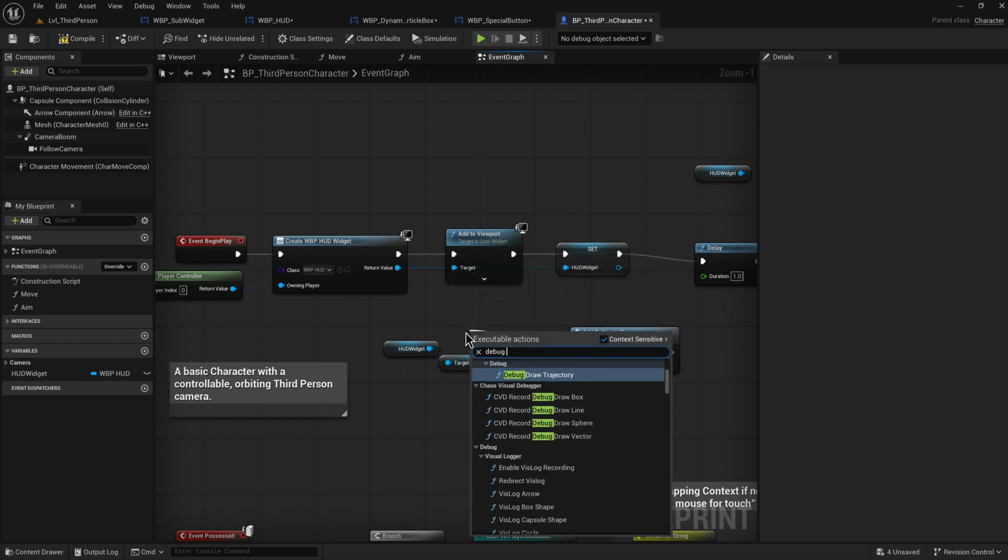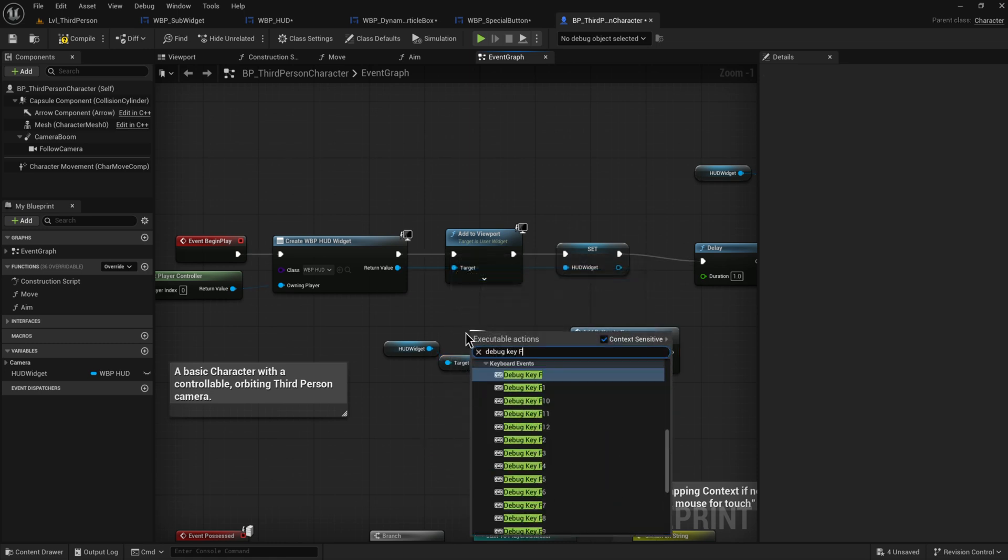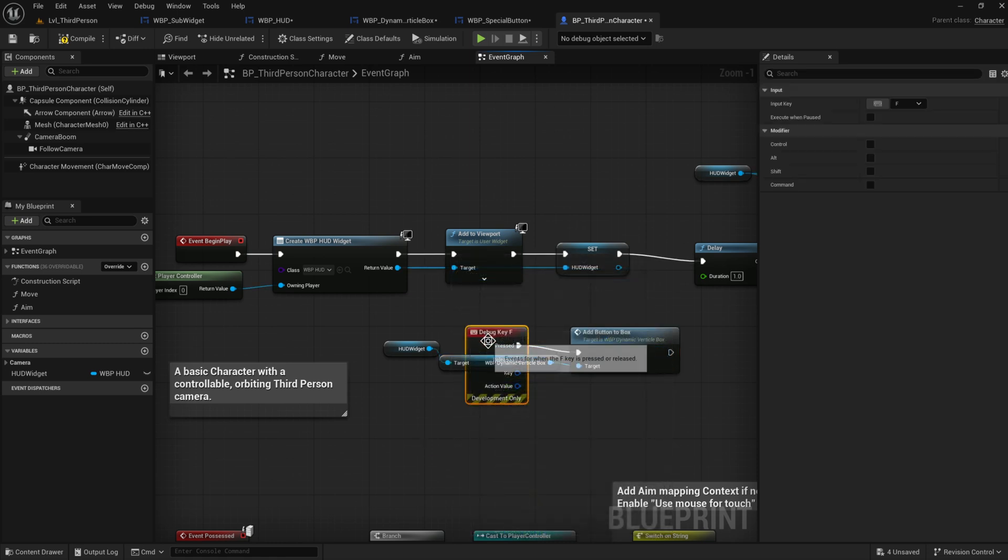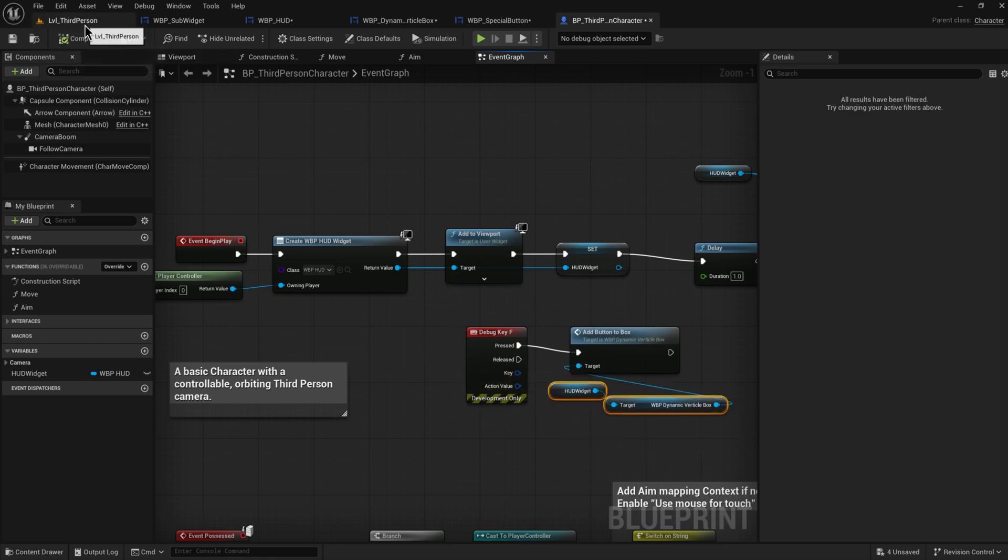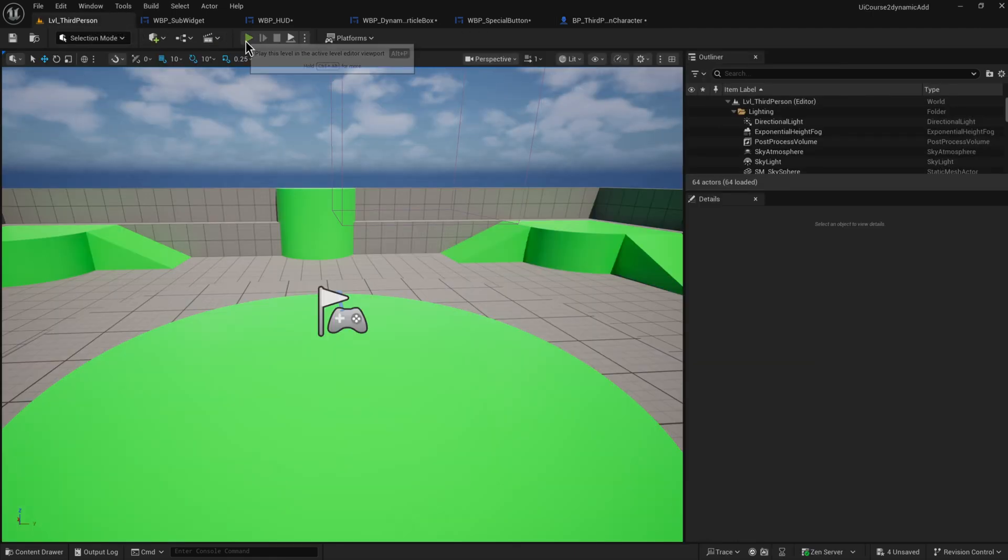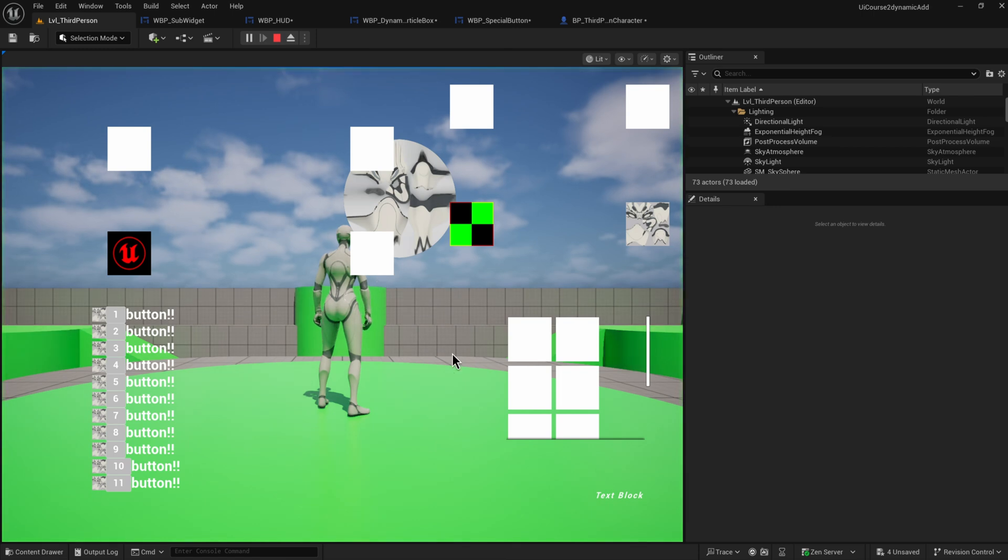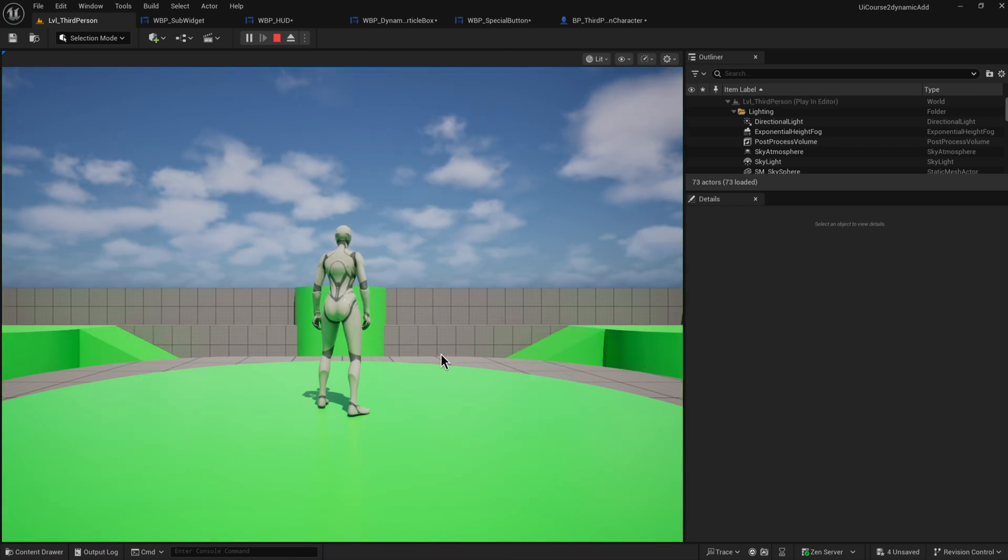And we can just map that to a debug key somewhere. So debug key F or whatever. And now whenever we press the F key it's going to be adding another box to this, even if the game is already running. So we can actually show you that.